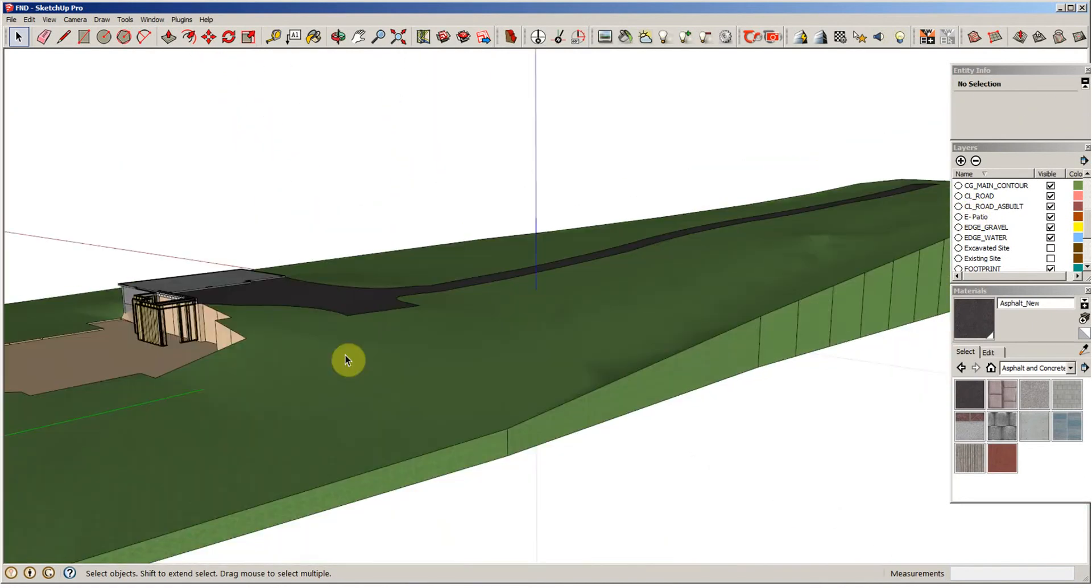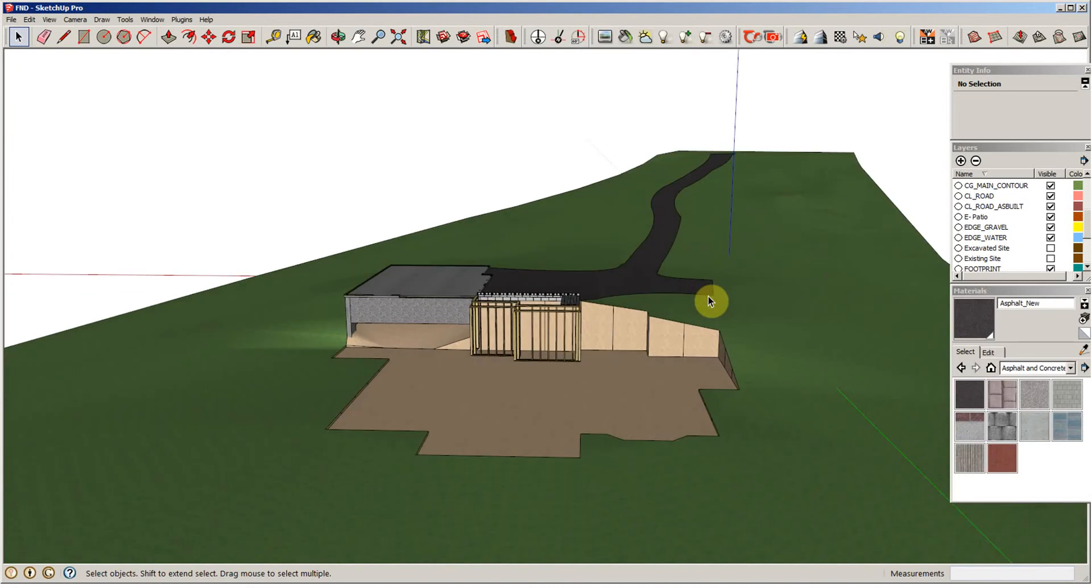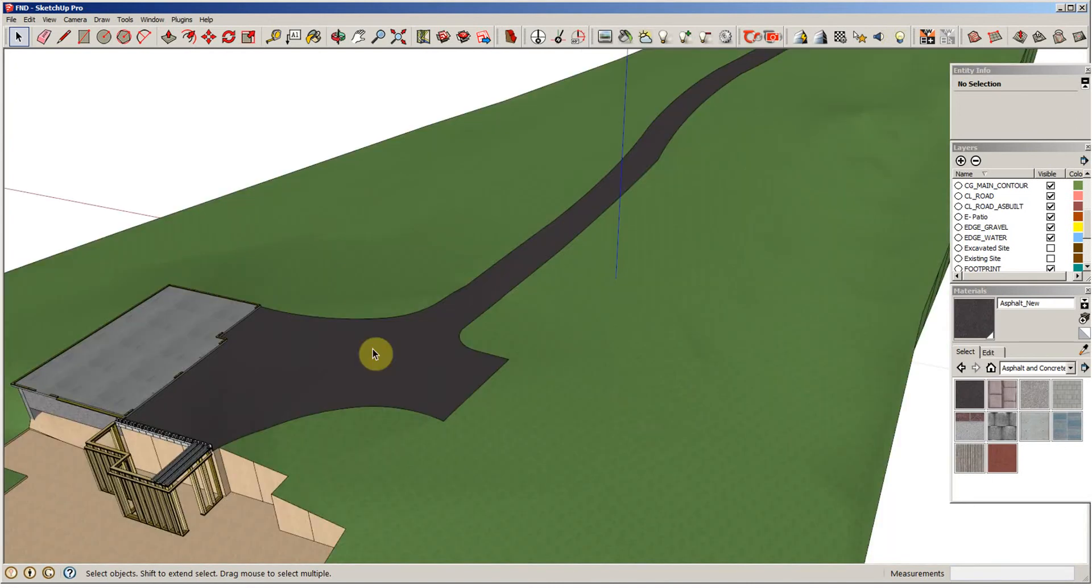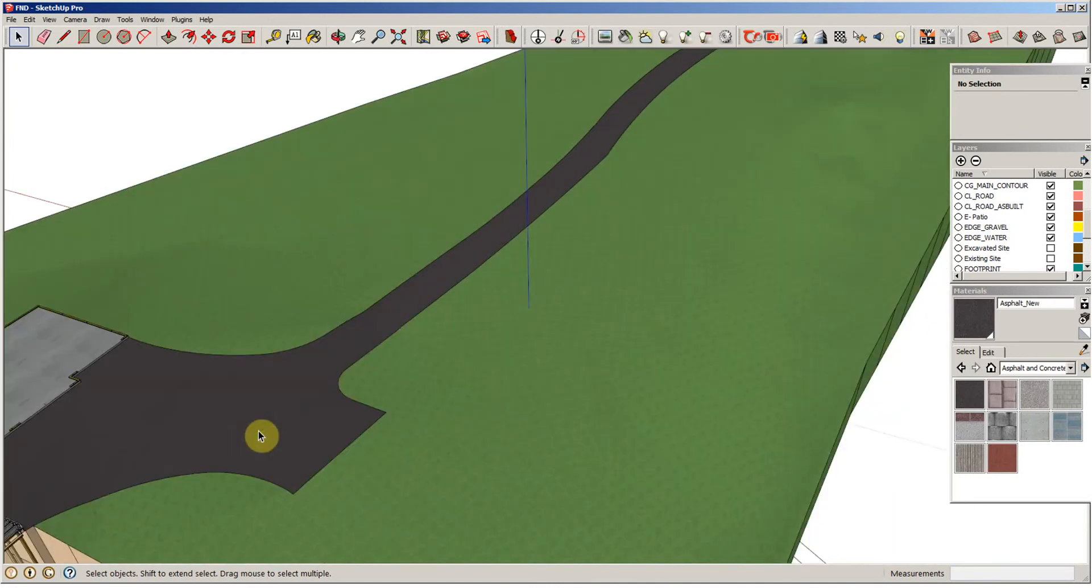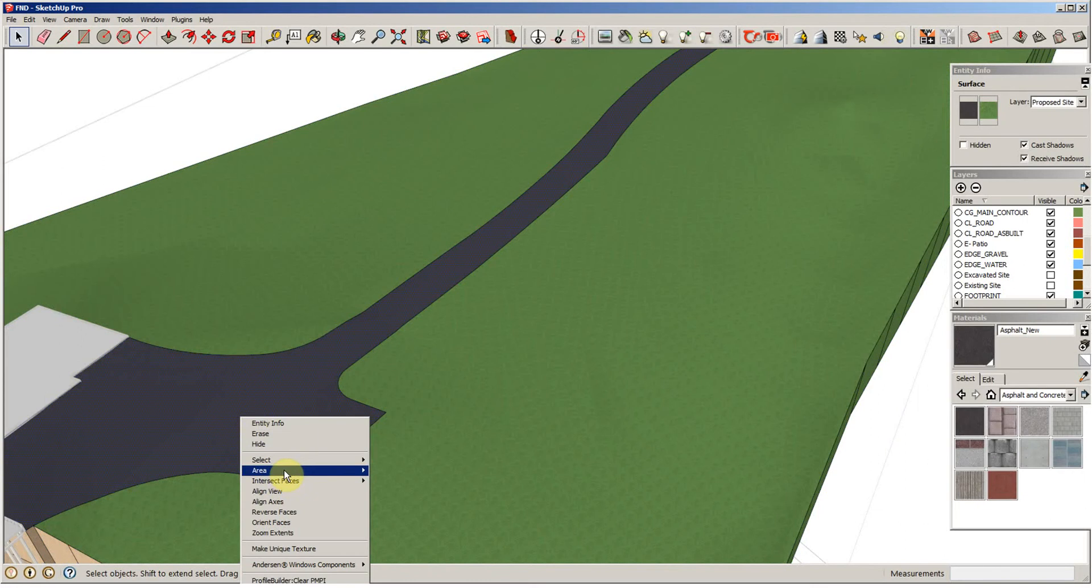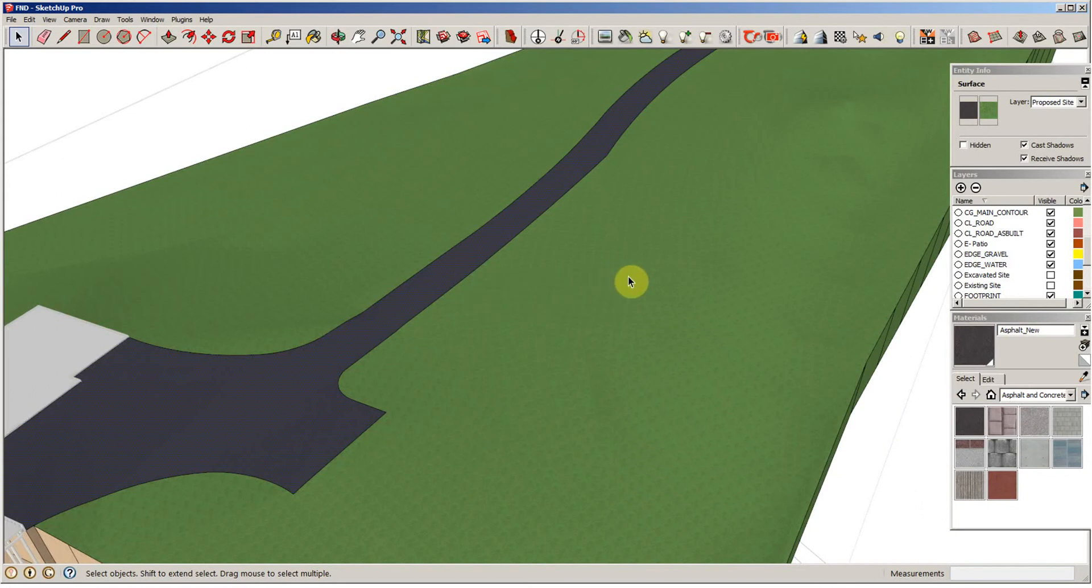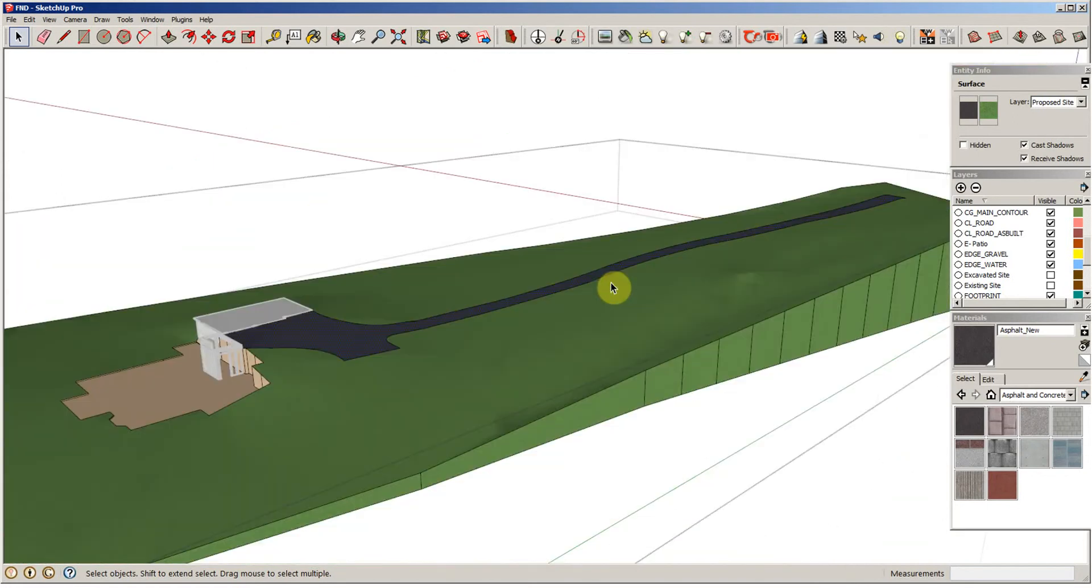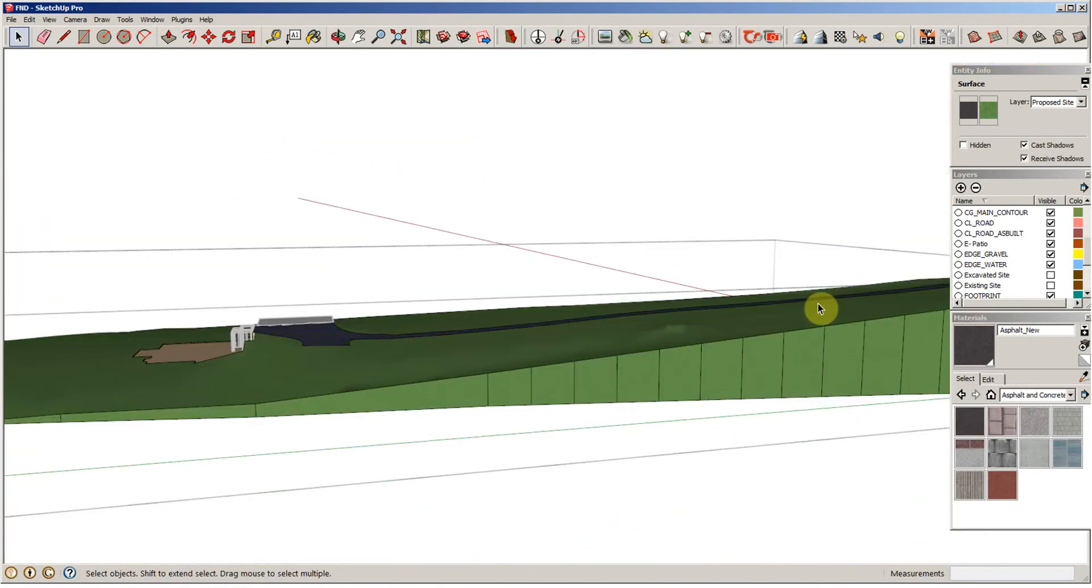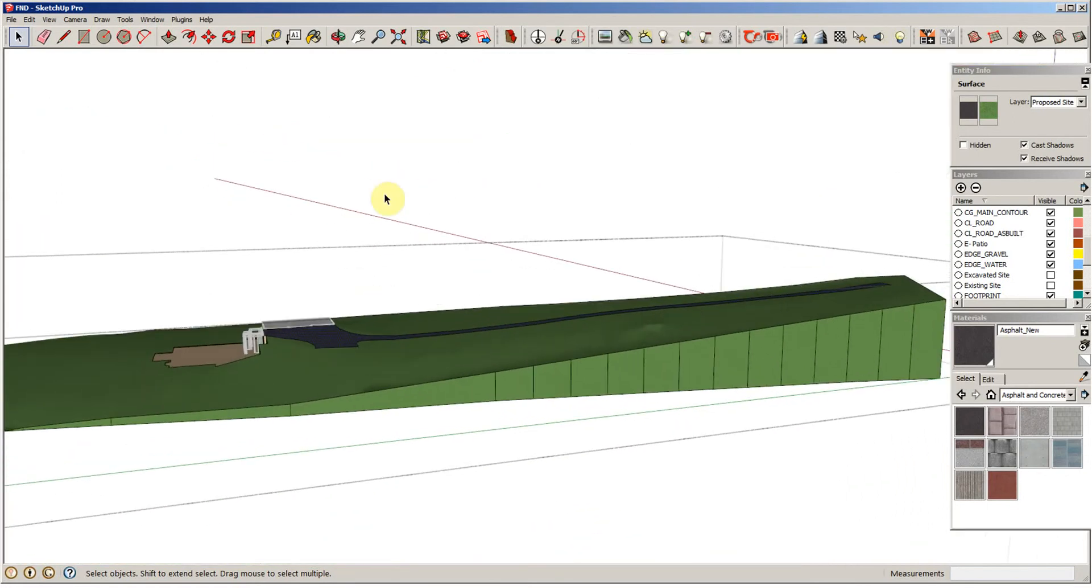So now it fits the contour. There's our turnaround area, but I'm curious. We were at 4,100 square feet before. Now that area is 4,115. So it's obviously grown, not as much as I thought it would. But it's now no longer level. It's going down the slope.